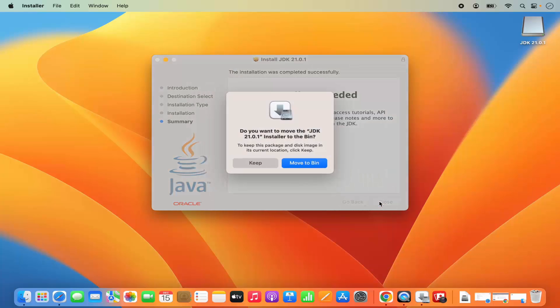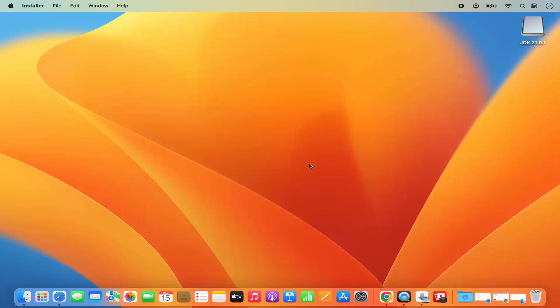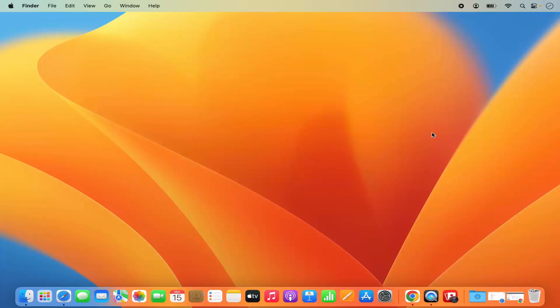Basic installation of Java is done. When I click Close, it asks if I want to move the JDK installer to the bin. Since Java installation is finished, we can move the DMG file to the bin. Now Java JDK is installed on my Mac.